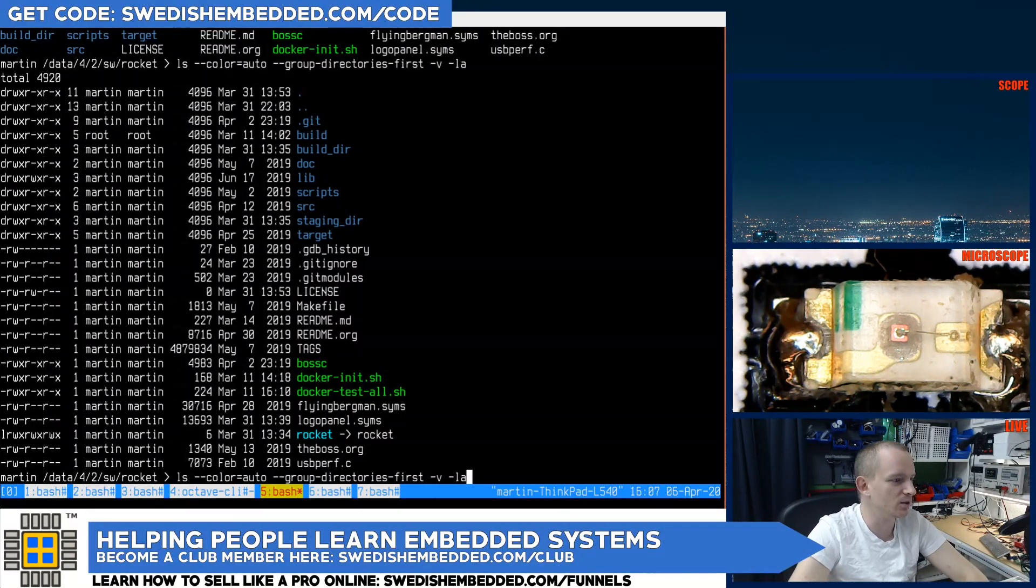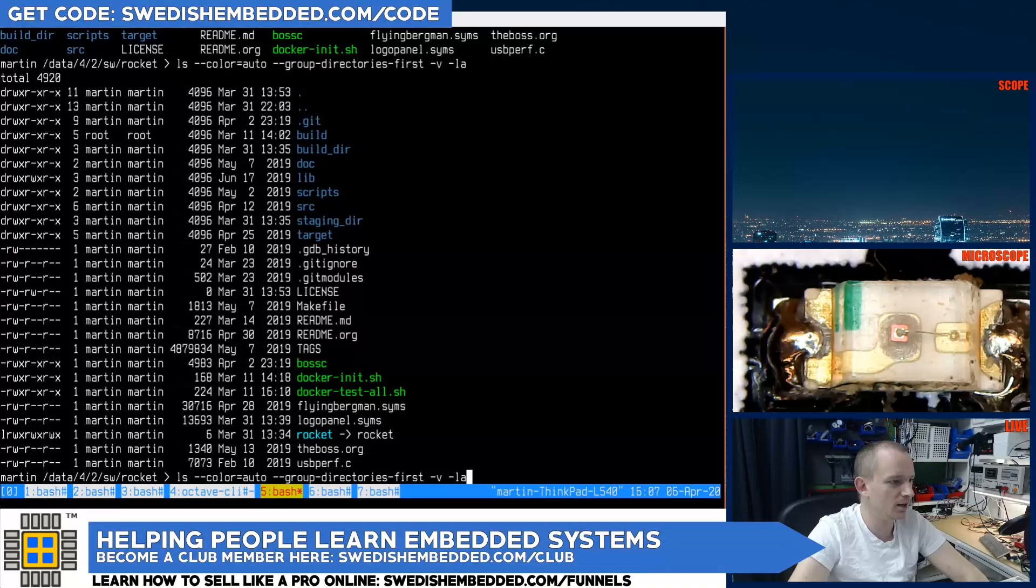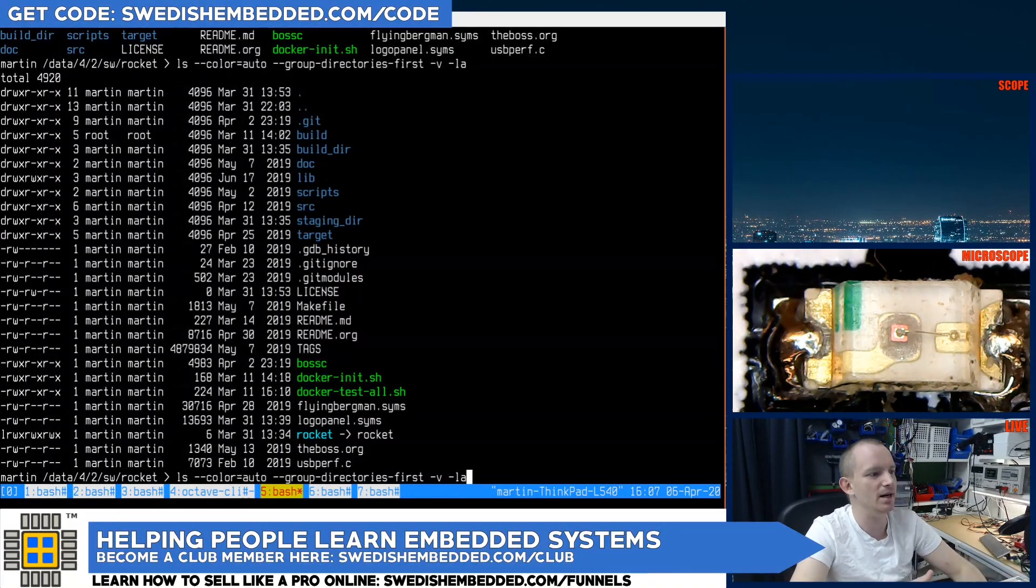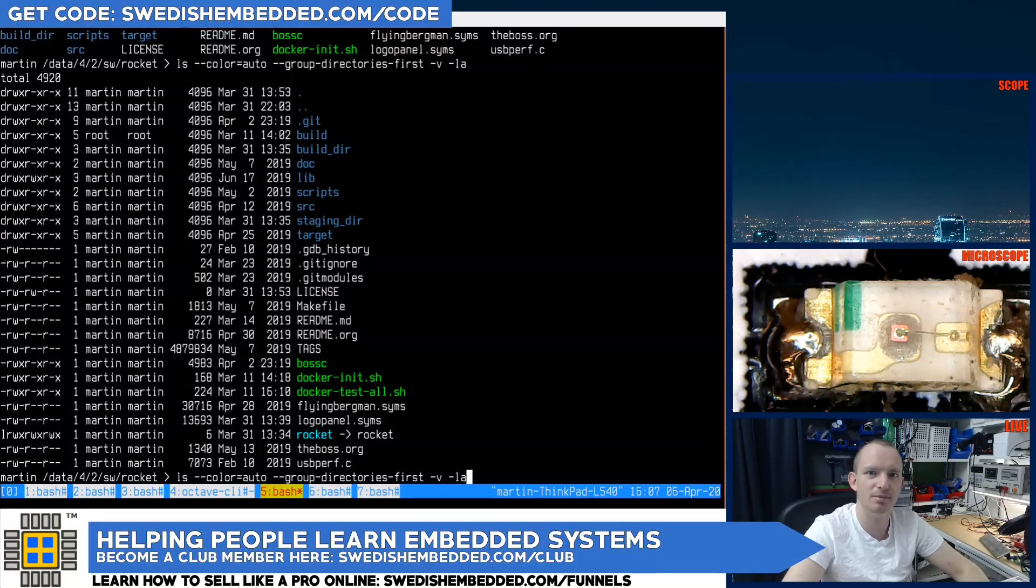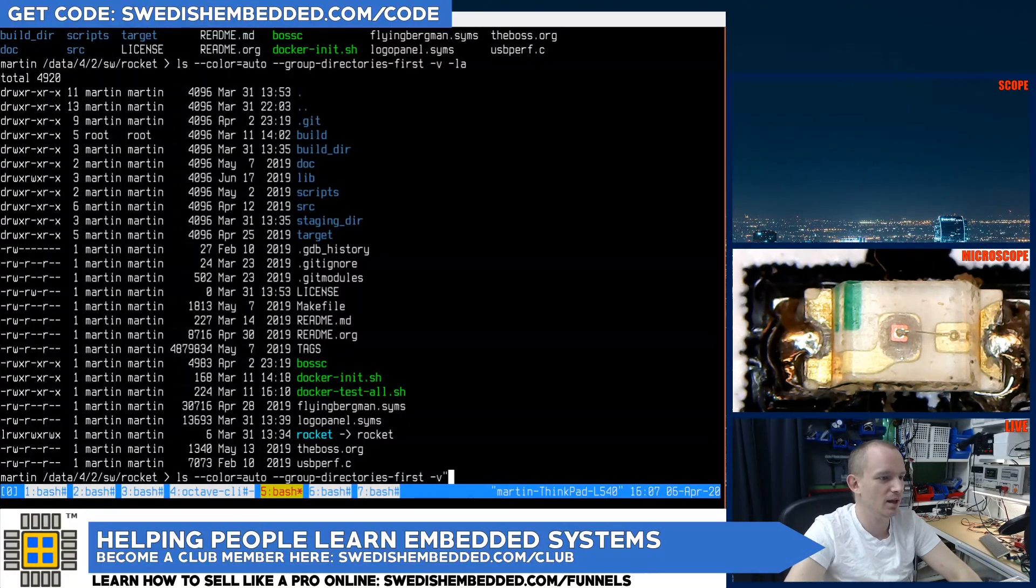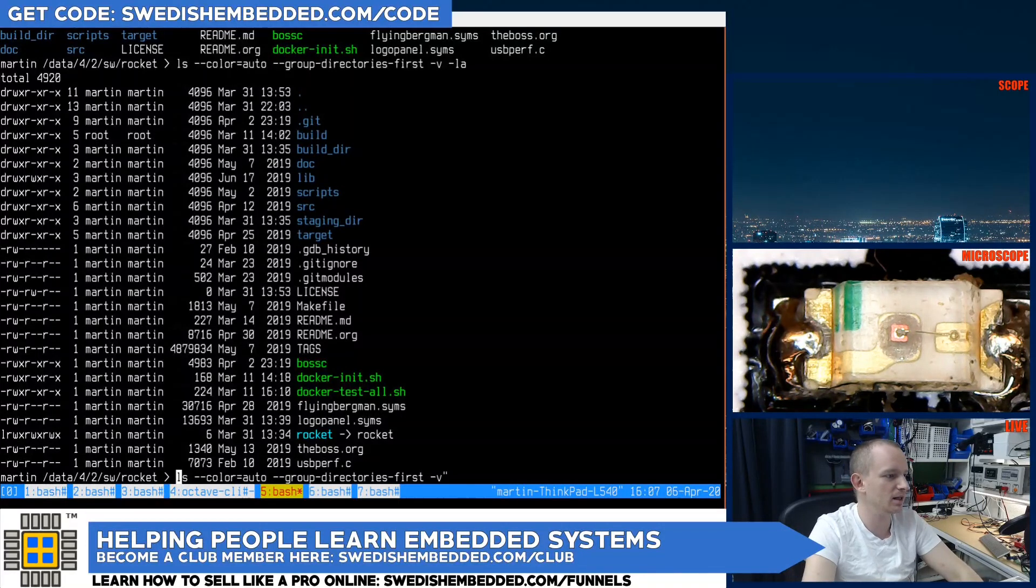There is one more thing to do here. I don't want to be typing this command every single time I want to list my files. So I'm gonna make it into an alias. Aliases are created like this. We type alias ls equals, and then the command.